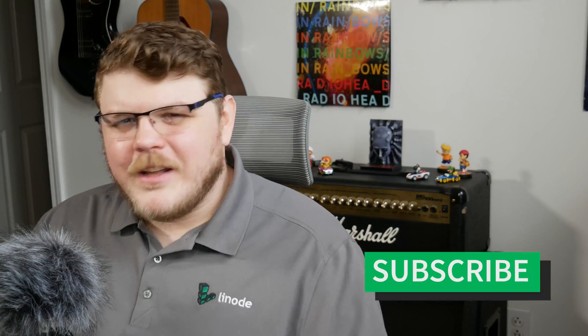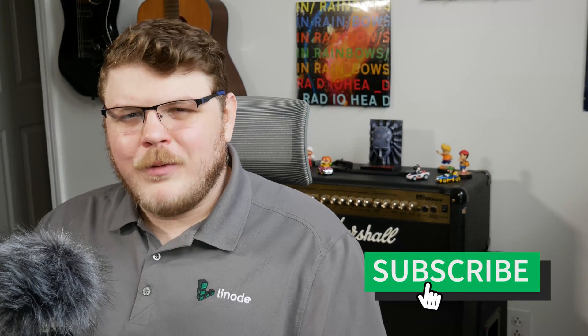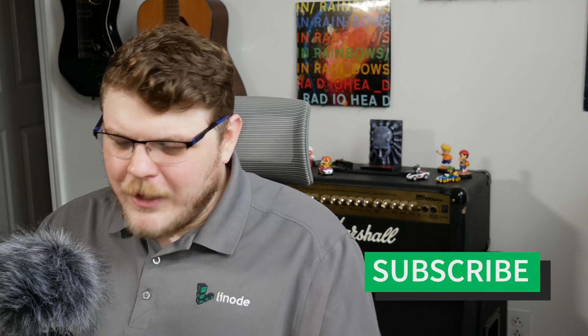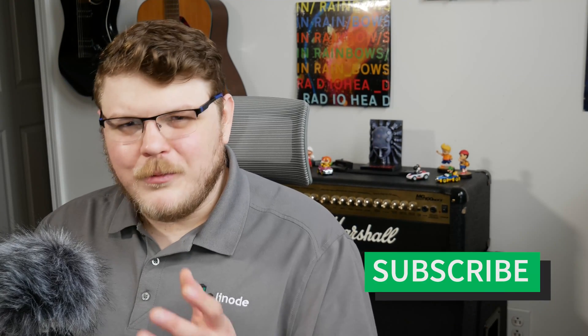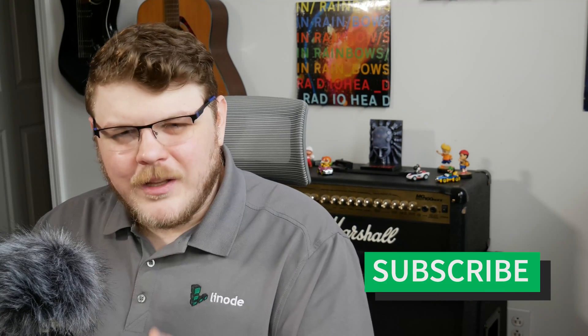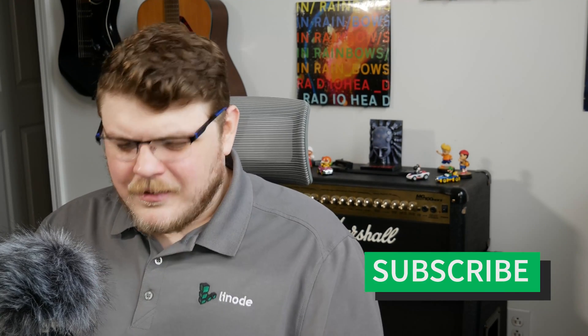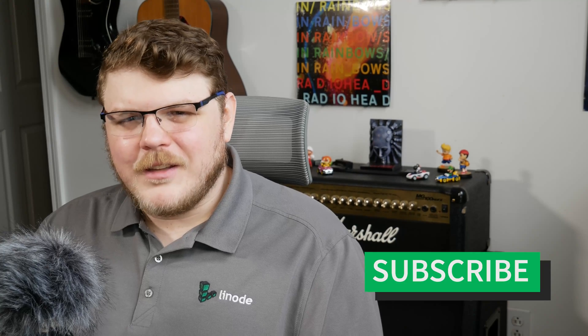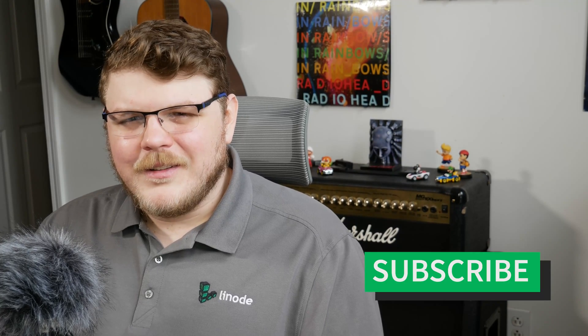Before we get started though, make sure you hit that like button. It really helps us out here on the channel. If you like what we're doing here, if you are enjoying this kind of content, share this video with your friends and make sure you hit that like button. All right, let's get into it.